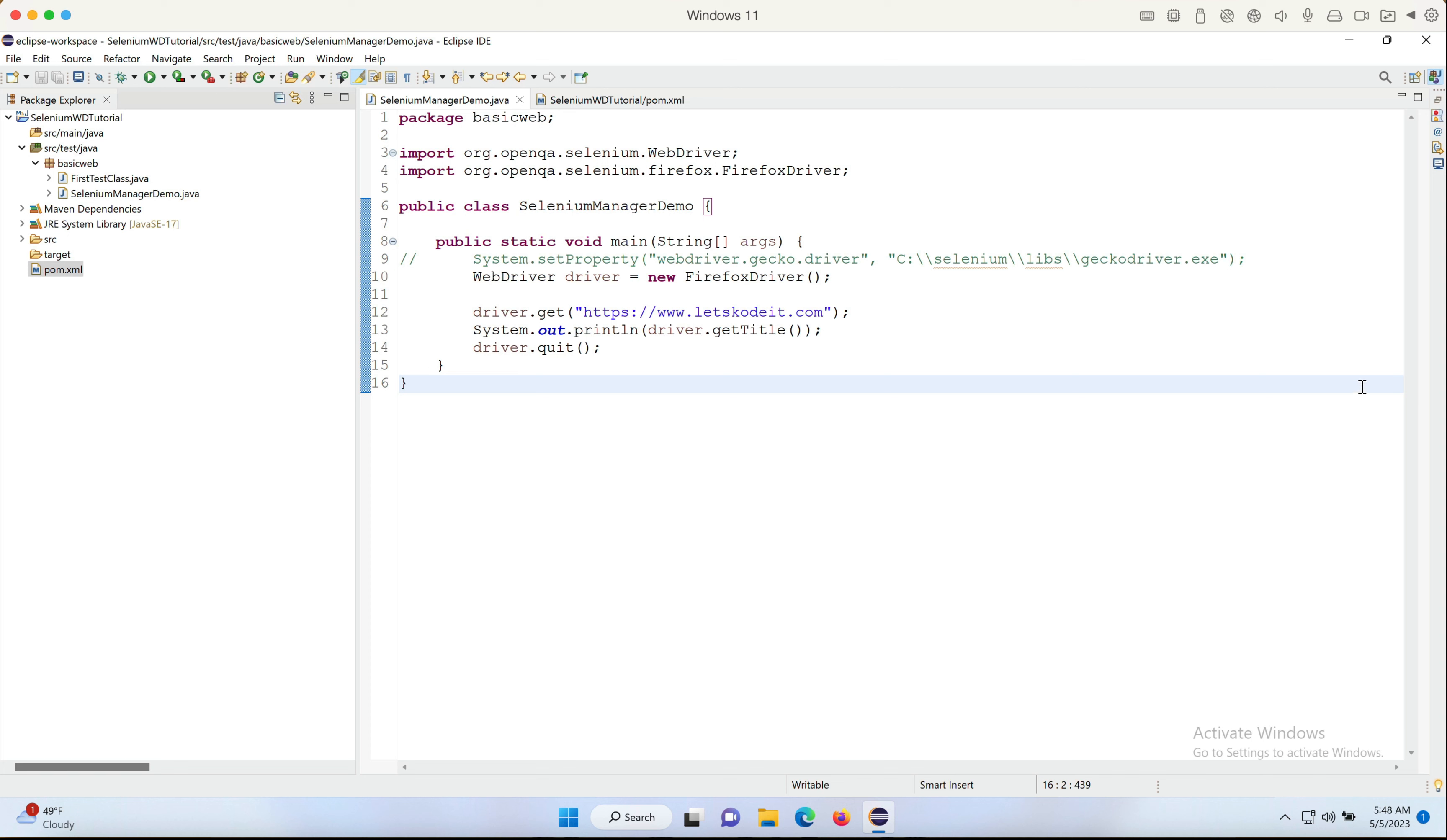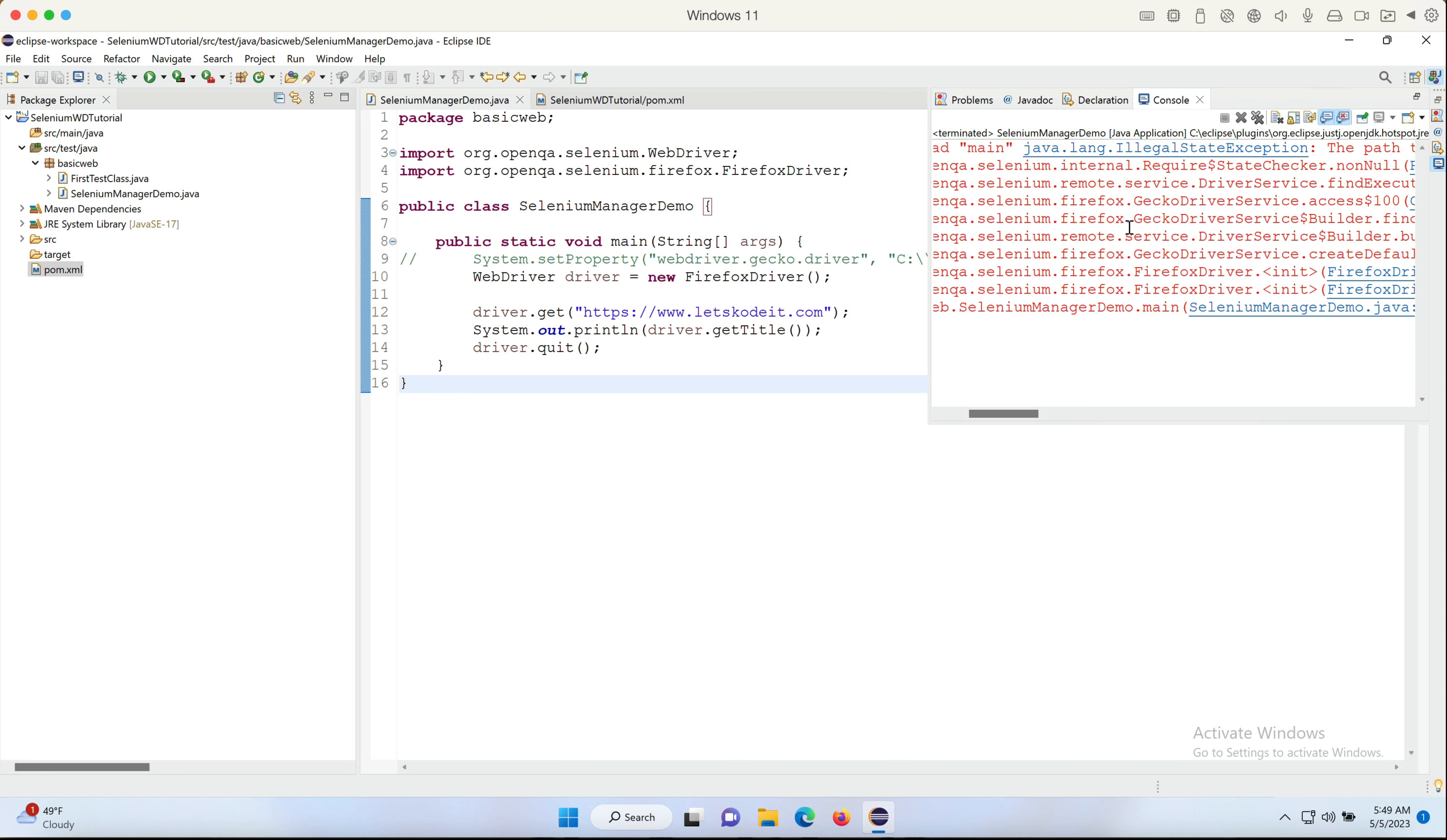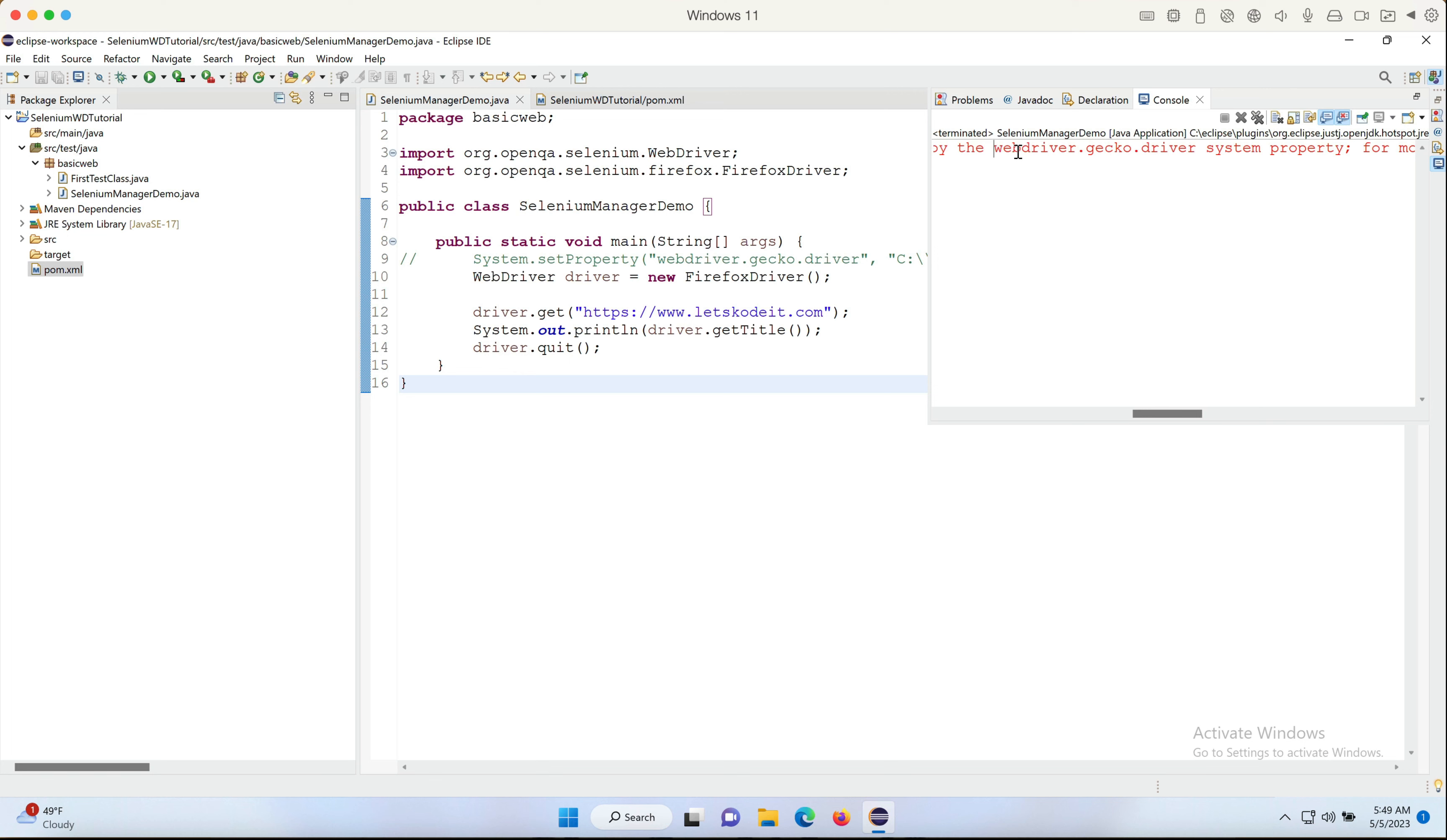As soon as I run the code, what happens? It gives me an error—IllegalStateException—and the error says the path to driver executable must be set by webdriver.gecko.driver system property.